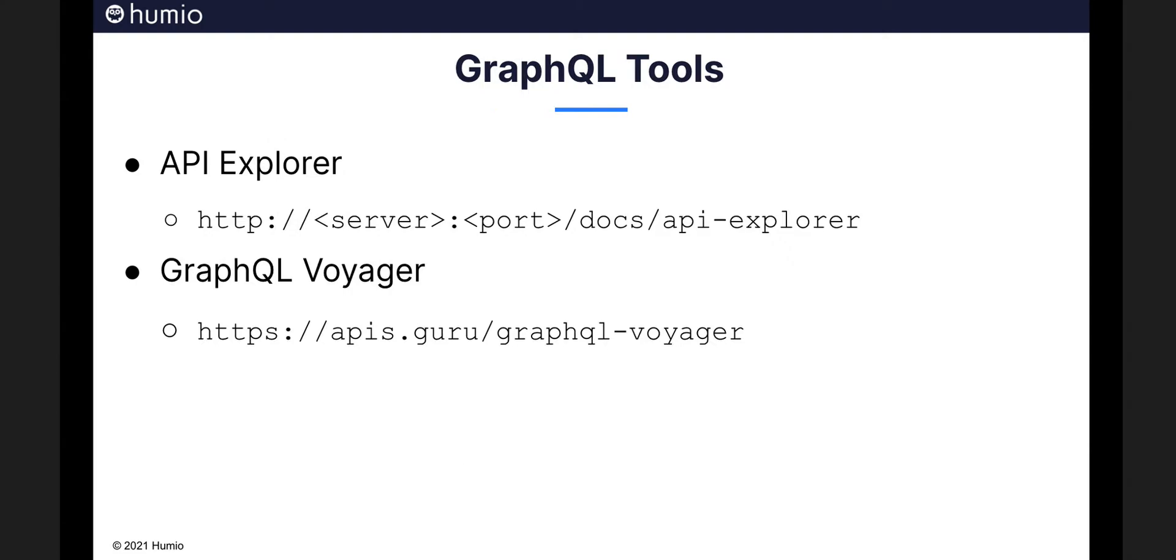We do have tools. Humio has a built-in interactive API Explorer bundled with each installation. You can find it at the link specified here. Just change your server and port to match your Humio instance.